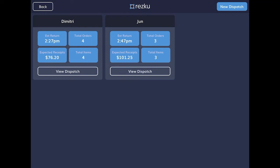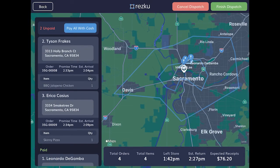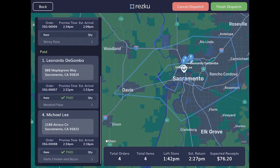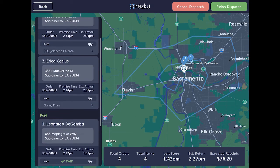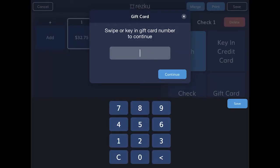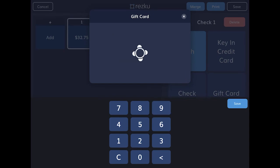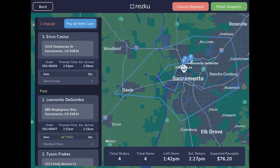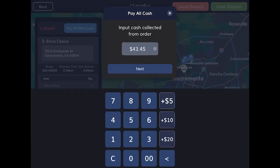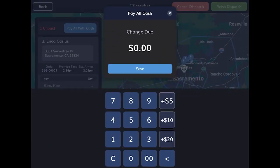When the driver returns, tap View Dispatch. The paid orders are marked in green. For any unpaid orders, tap the order and enter the payment. If all the open orders are cash payments, you can just tap the Pay All with Cash button to quickly close them, and the driver will place their money in the cash drawer.